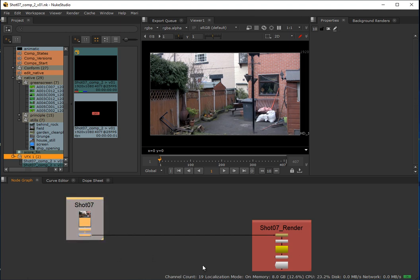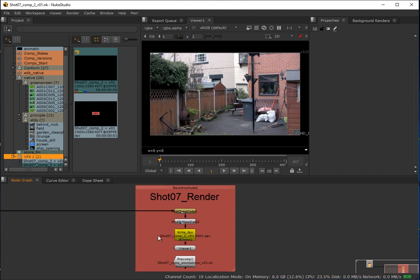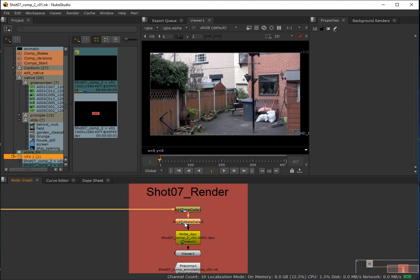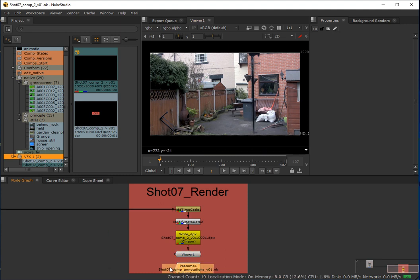On the read side and write side — on the write side it's adding timecode. Any retime changes or anything we do during compositing would get picked up by that, and any changes as a consequence would get reinterpreted in the metadata. Then we've got our write node, which is essentially what creates this render. And we've got our viewer so we can see what we're doing. Right at the bottom is a pre-comp which contains any annotations applied at clip level.